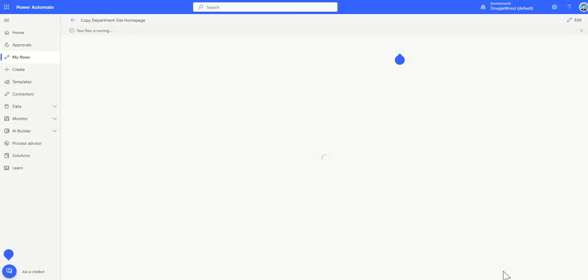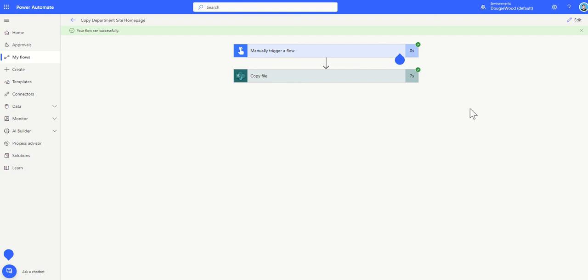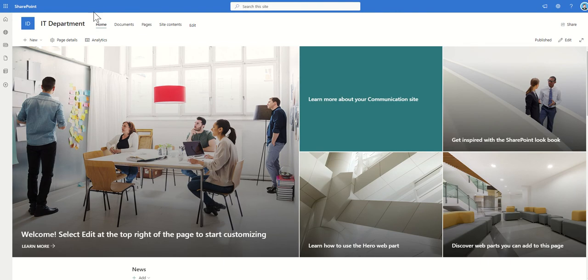And it's then going to show me the workflow running. Now this should only take a couple of seconds, it won't take long at all because it's already now completed, it's given me the green tick which means there's no errors and it's ready for me to take a look. So if I now go to my IT department site and do a quick refresh of the page you can then see it's now using the new layout.